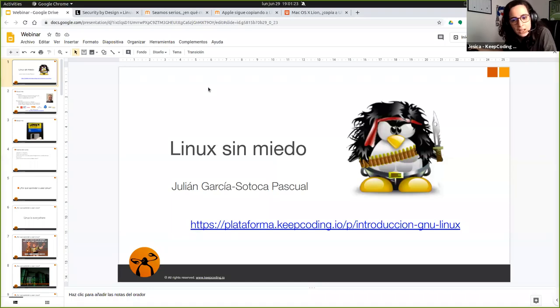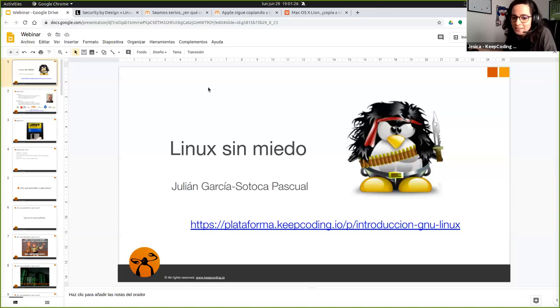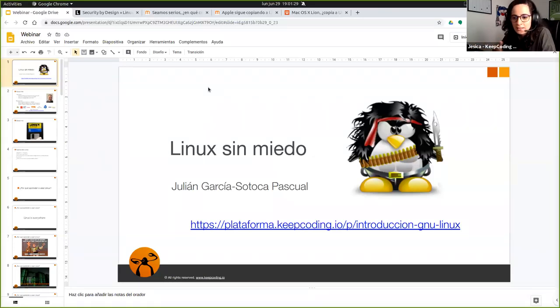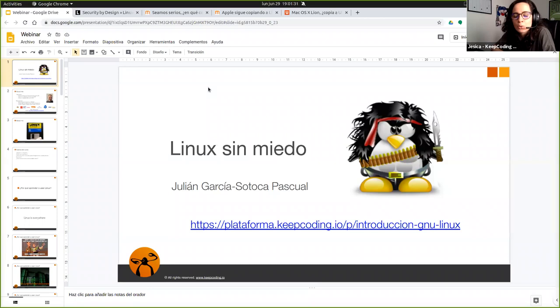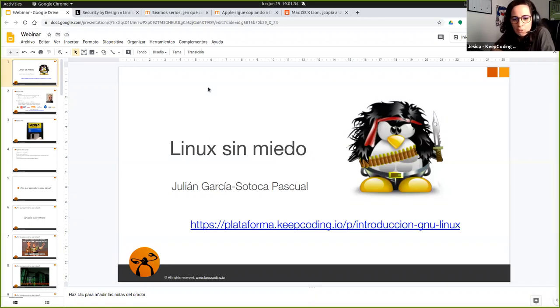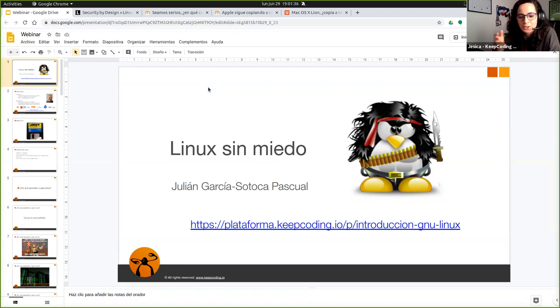Semana a semana organizamos webinars de todo tipo, como este. Y el día de hoy les quiero presentar a Julián, quien nos va a estar haciendo una introducción al uso y manejo de sistemas operativos basados en Linux.